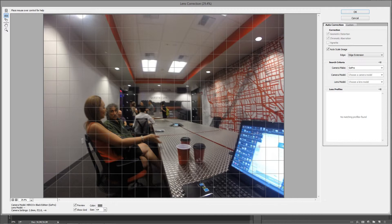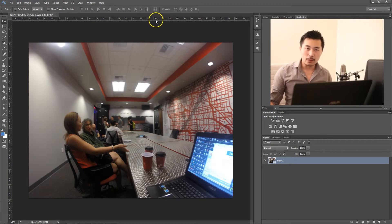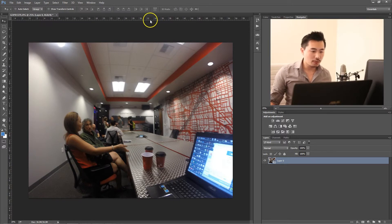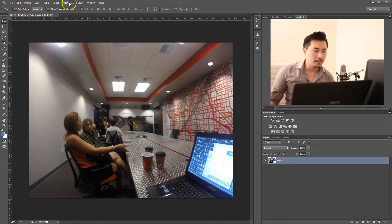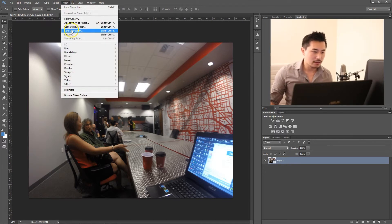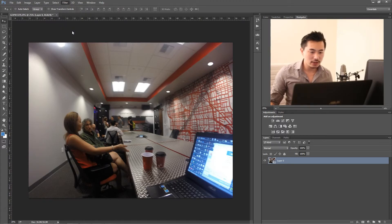And fix it a little bit — not quite there. This tool is a lot better for landscapes, buildings, and so forth. Since this is just people in a conference room, I'm going to show you the other method, which is the same thing — go to Lens Correction.